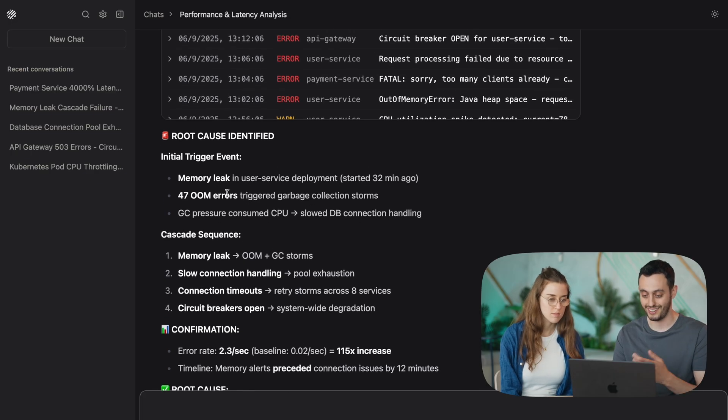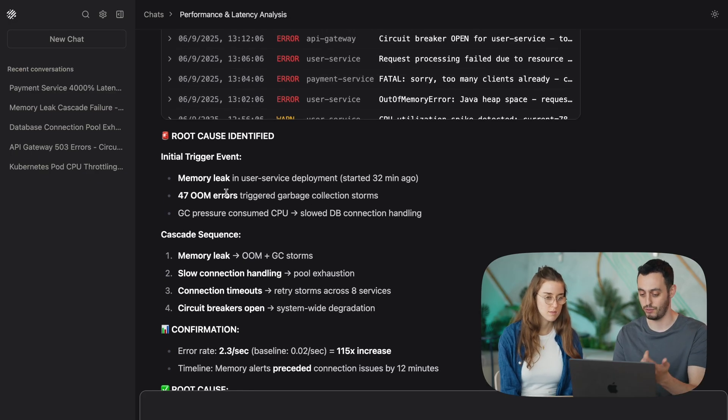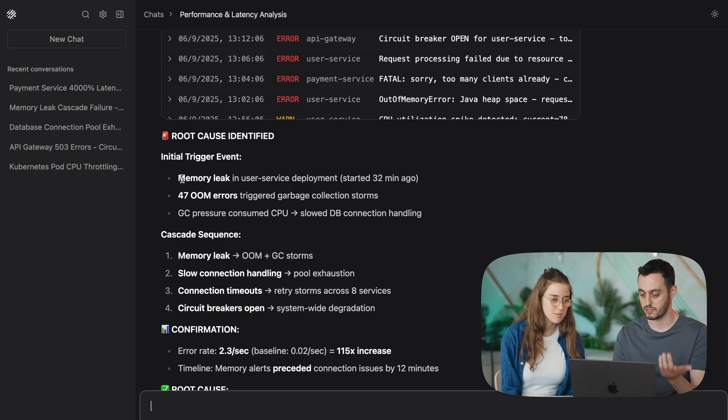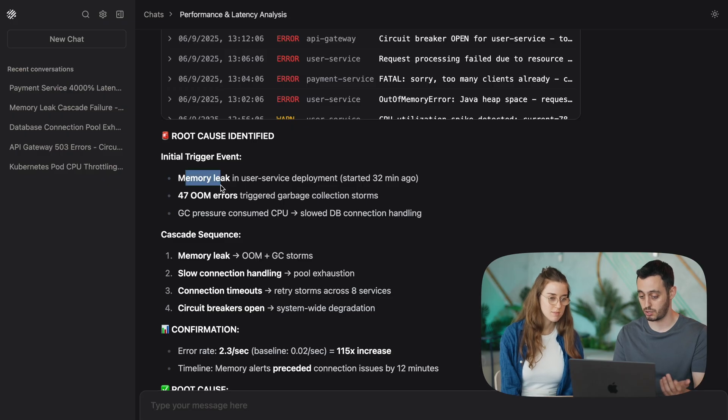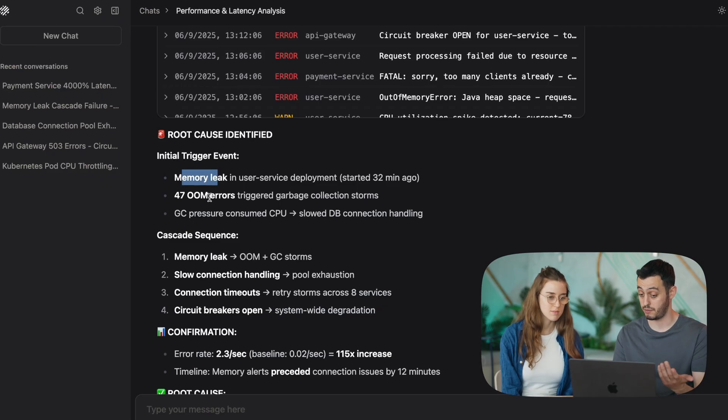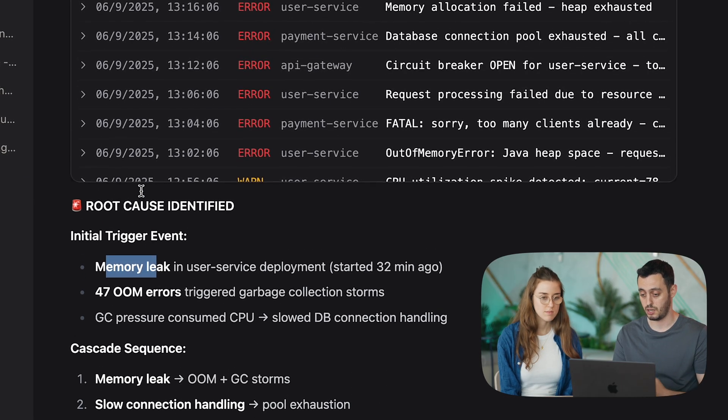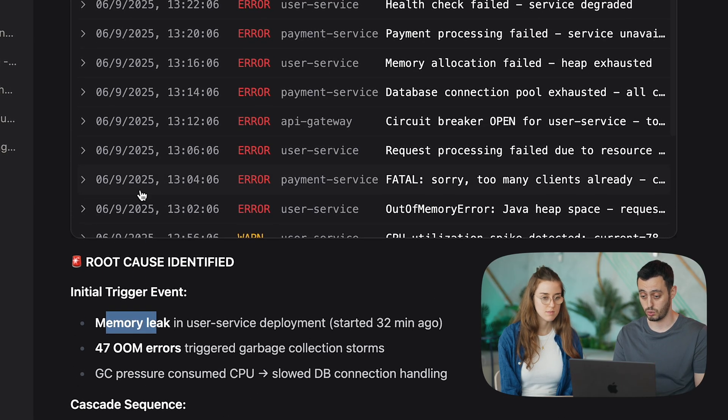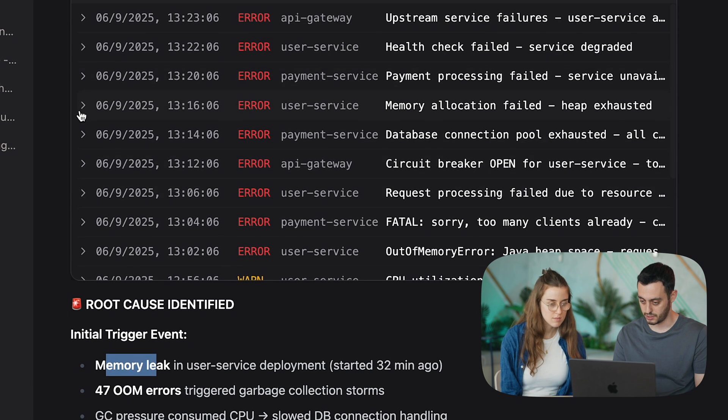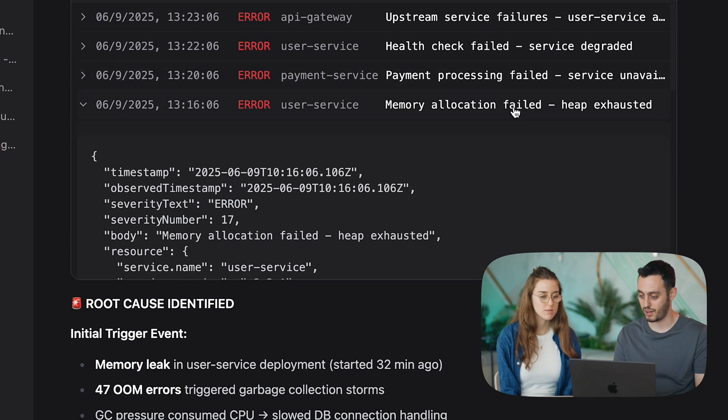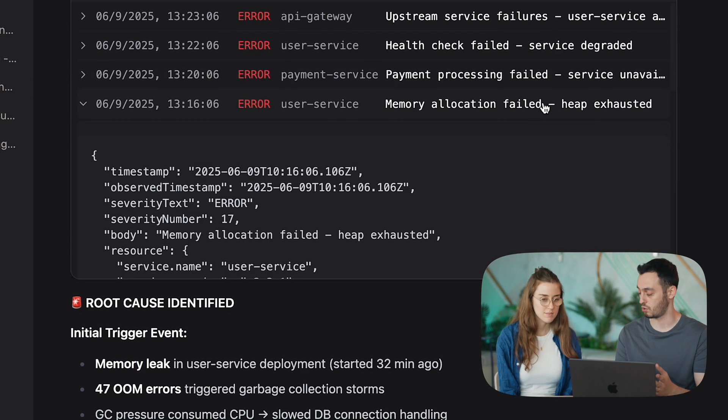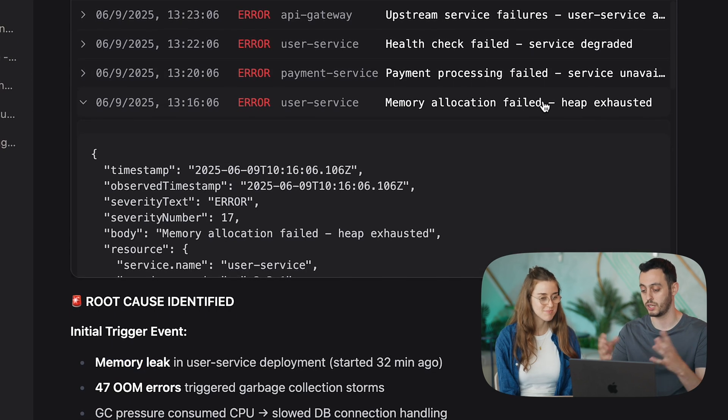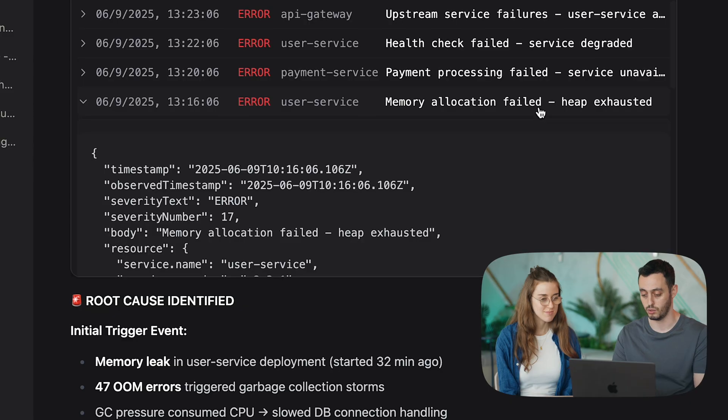Okay, cool. So it thinks it came up with the actual root cause. It's saying that there's a memory leakage error, 47 out-of-memory errors, which is cool. Let's see if we can actually, yeah, we can actually spot the exact error log and exact error message that triggered this whole flow.